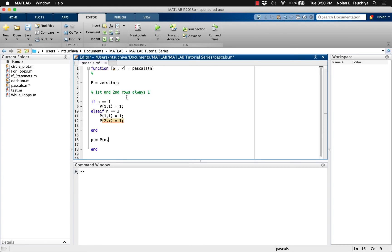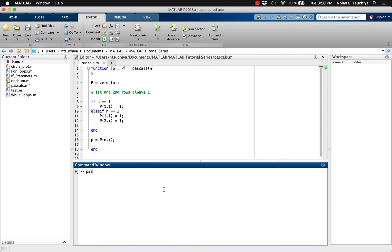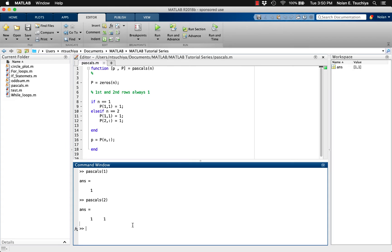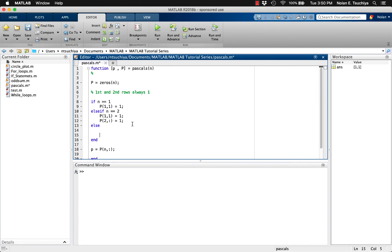Let's test this function for values of n equals 1 and 2. While we can see that the function works for n equals 1 and 2, it's not very useful. What we need now is an else condition within our if statement that accounts for all values of n greater than 2.